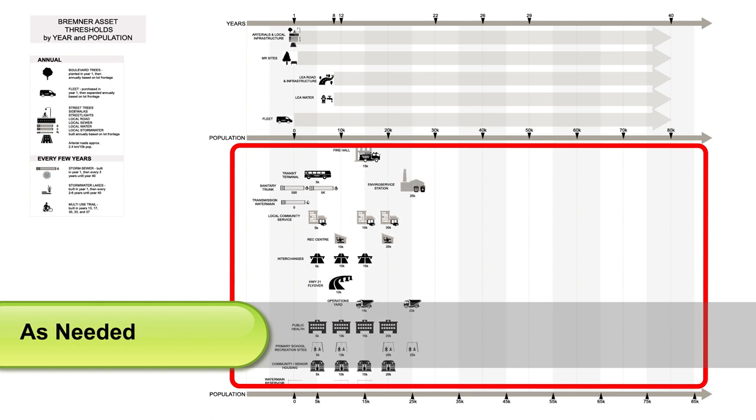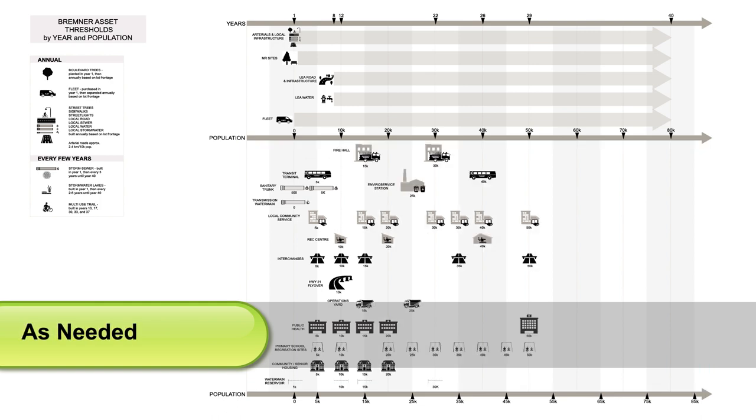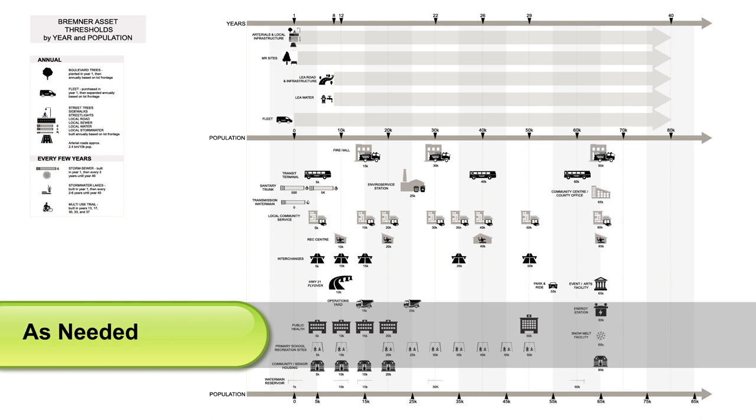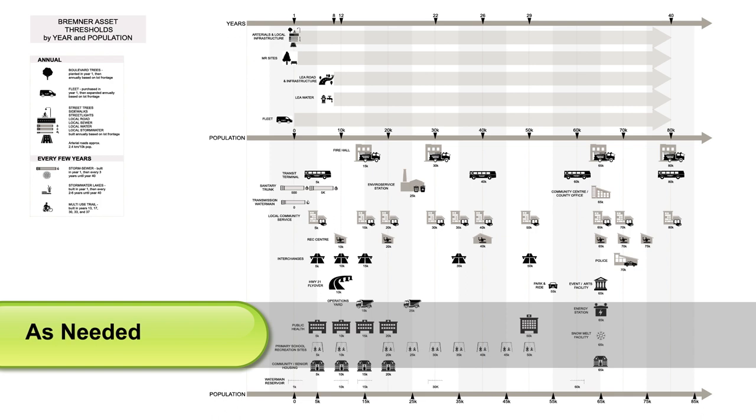On the bottom, the graphic shows the kind of infrastructure that's planned to be built when there are enough people to need it. This includes highway interchanges, recreation centres, community services, and fire halls. These items have been timed using the typical levels of service found in the rest of Strathcona County.